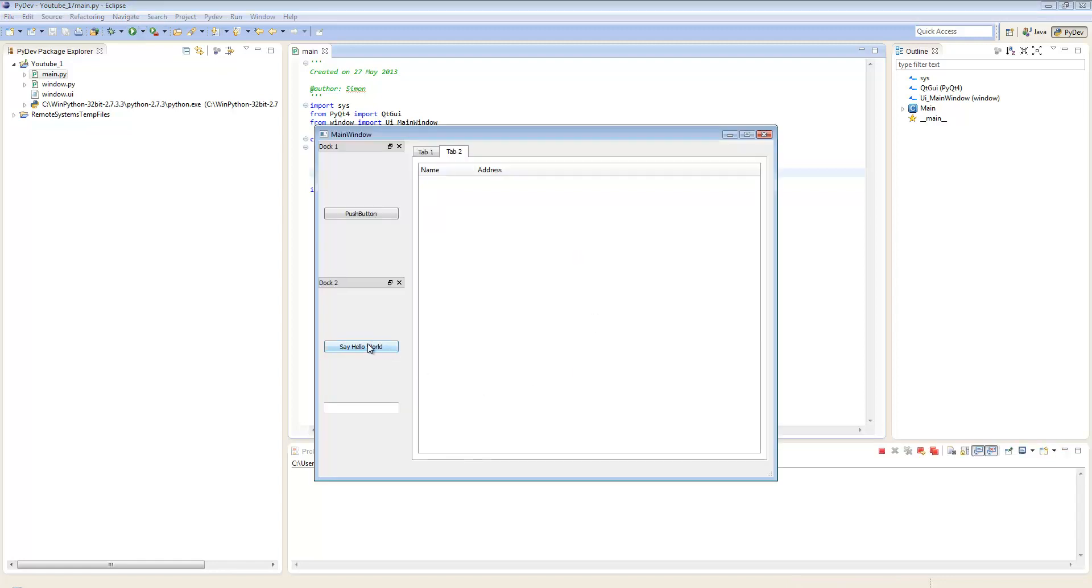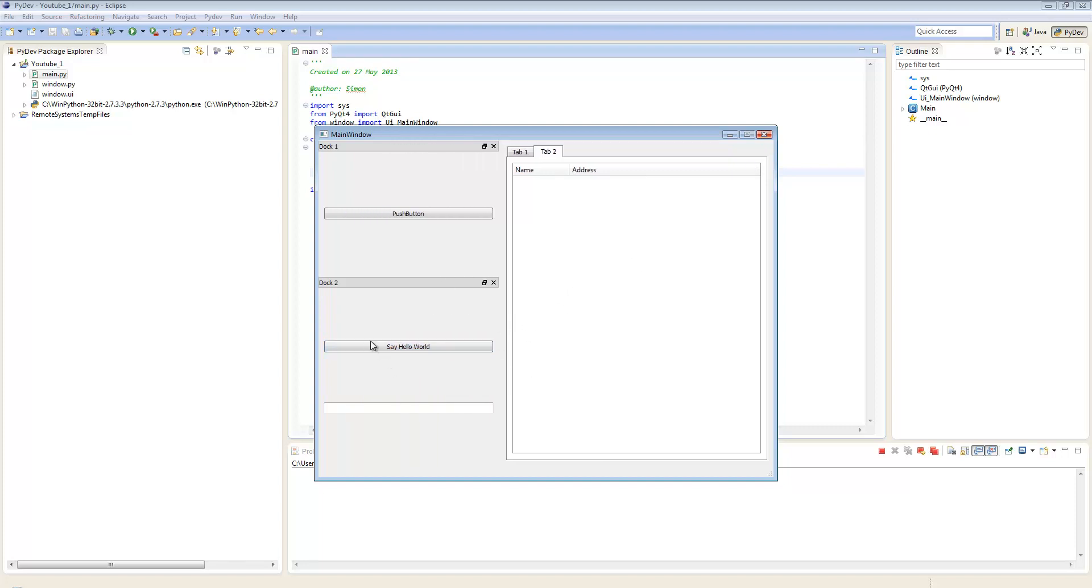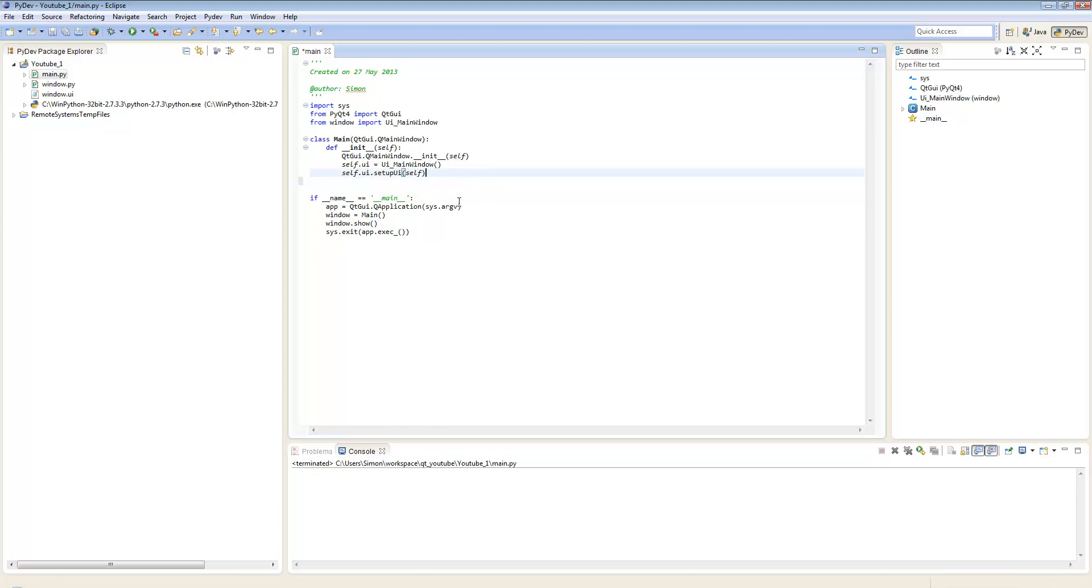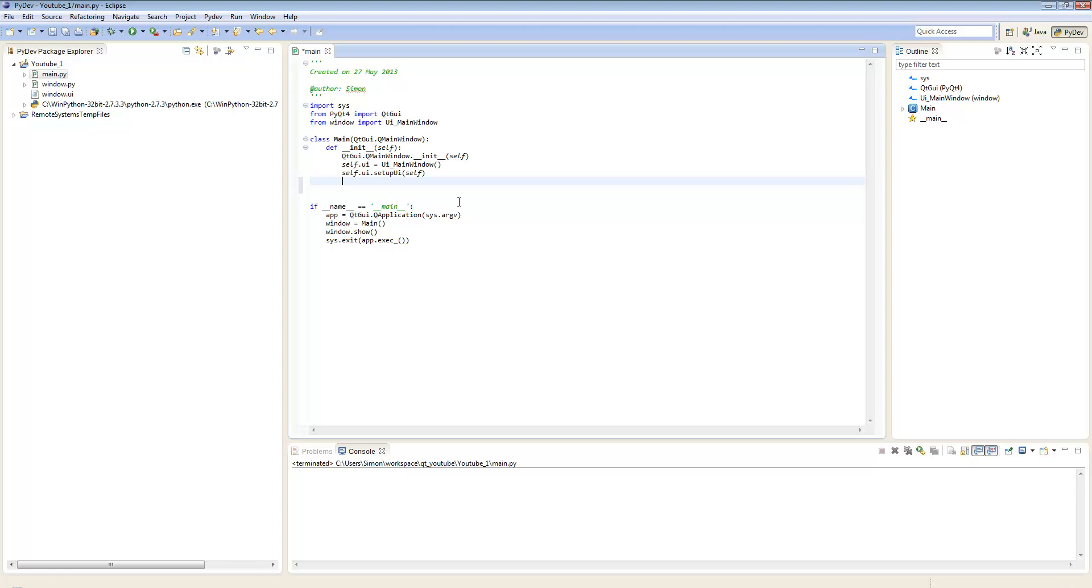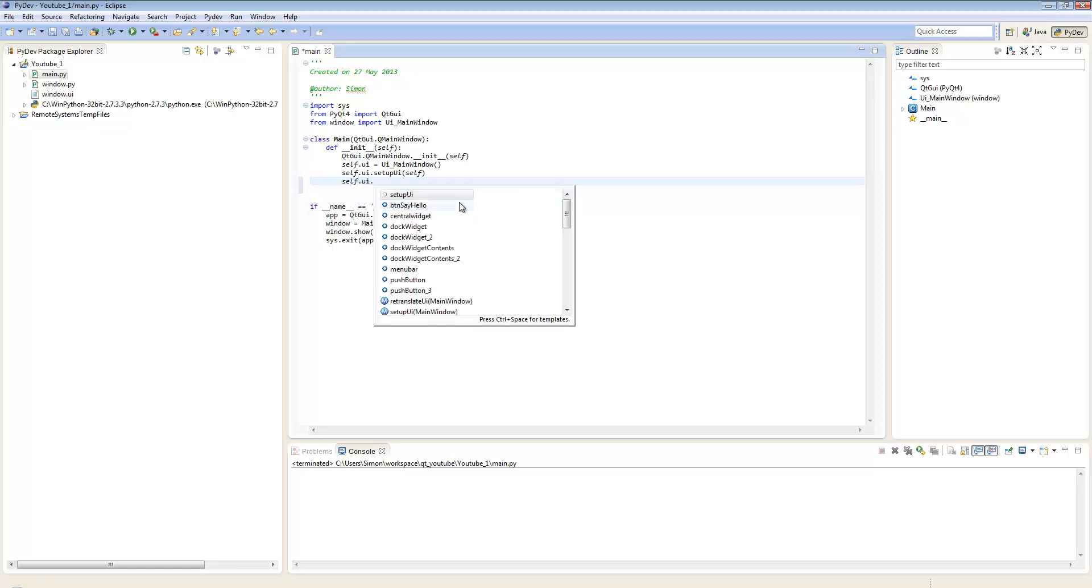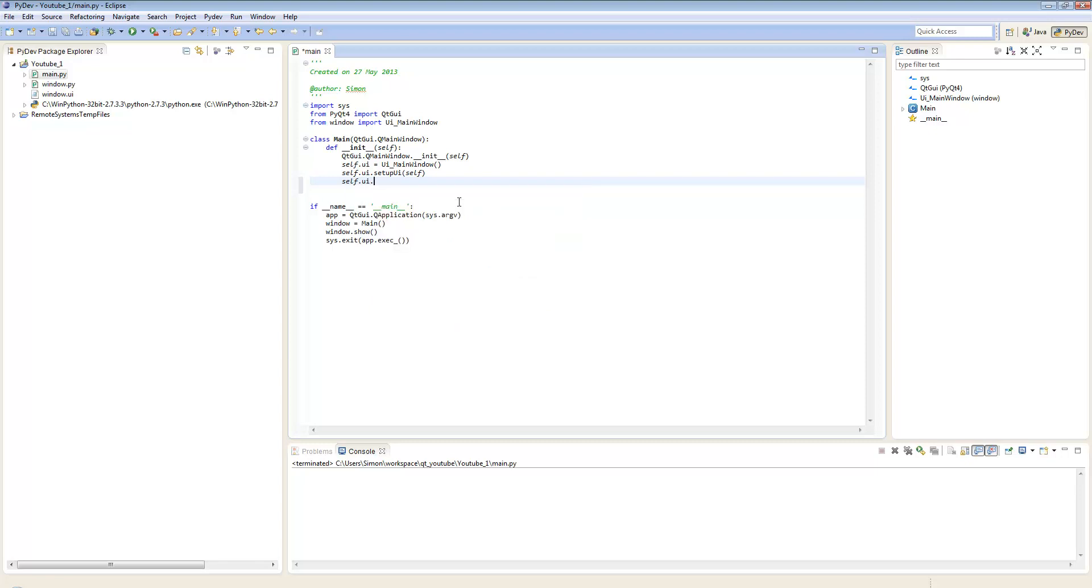Now if I run this, there we go, it's already updated the screen. What we want to do now is attach a command to this button so when we click it we can put hello world into this text box down here. Dead easy to do. In our init function, when the class first starts up, we want to tell it to assign a signal to that button. So what we're going to type is self.ui.btn say hello.